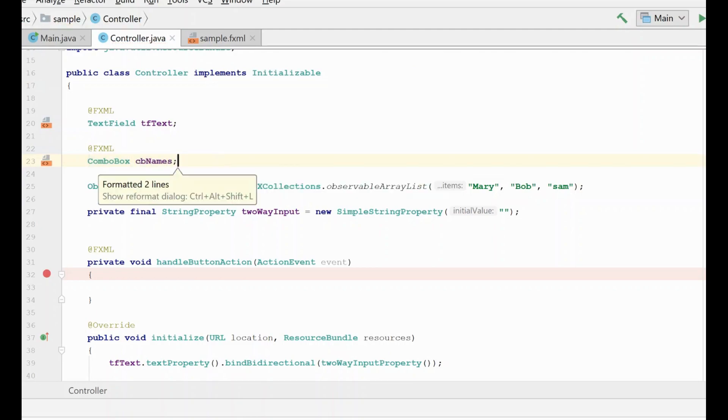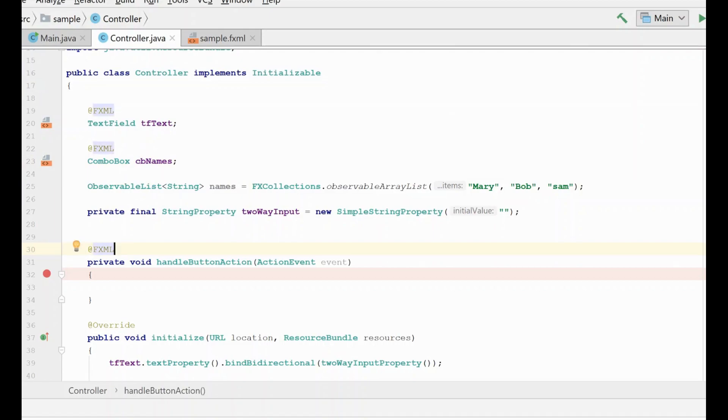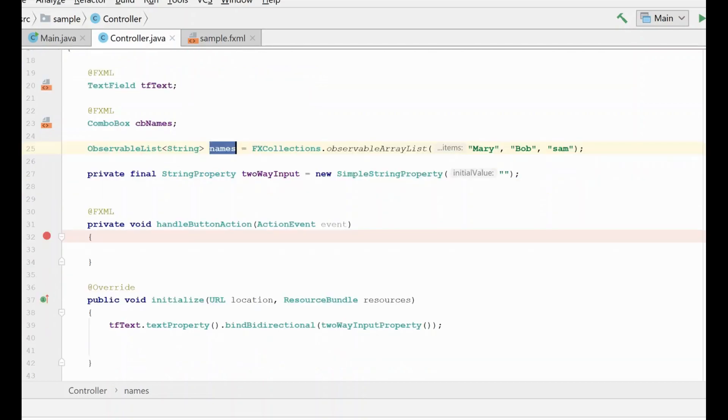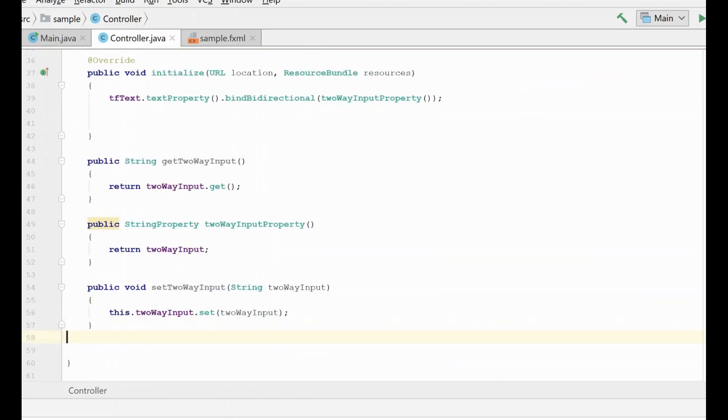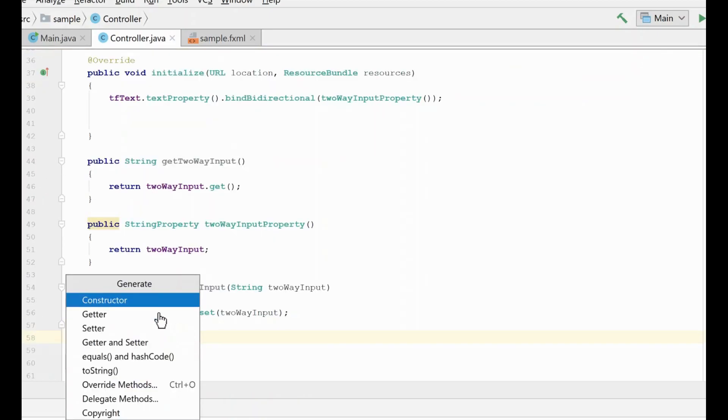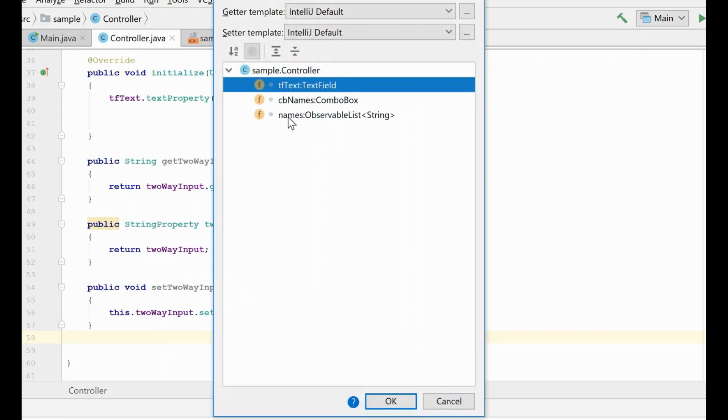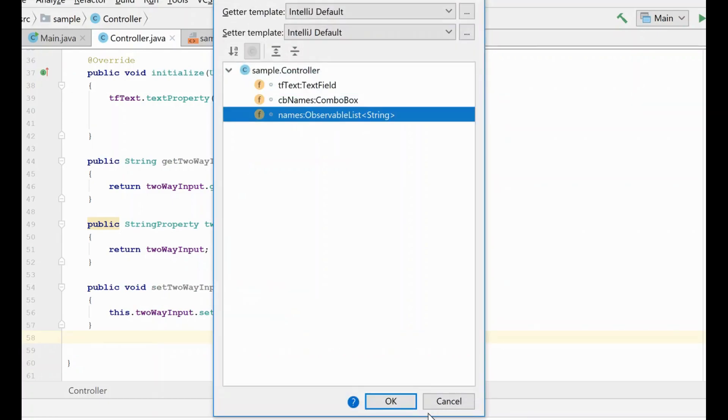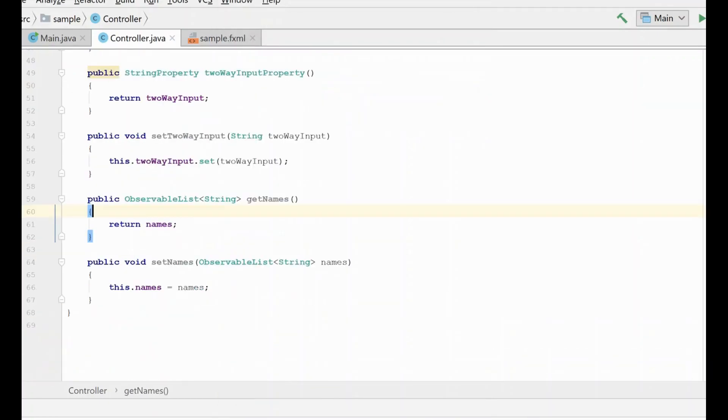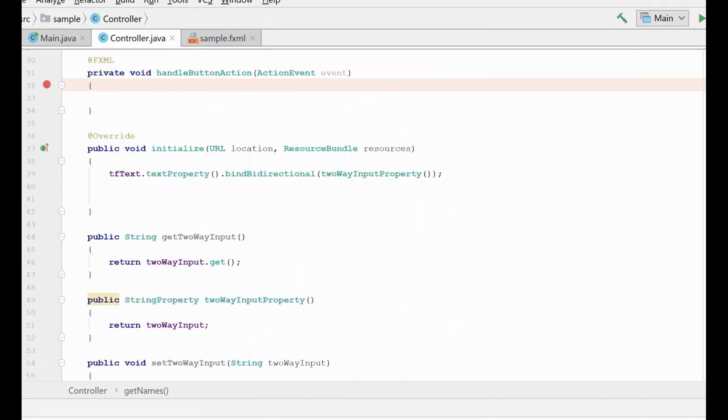Now that we have our combo box reference and we have our list of names, we need to go ahead and remember that our names need to have public getters and setters in order for the combo box to be able to access them. So again, we're going to do alt insert down here at the bottom. We're going to get our observable list with some accessors here.